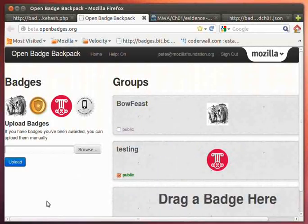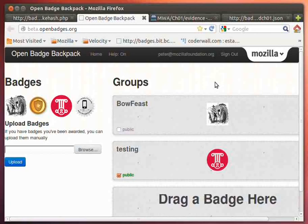So there you have it. The claiming of a badge. The creation of the files to issue the badge.